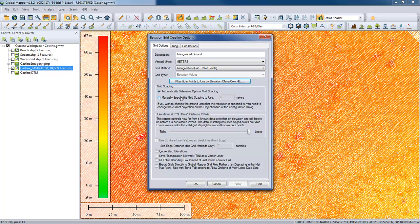Next we determine the resolution of our output terrain data — the grid spacing. The default is to automatically determine spacing based on distance between LiDAR points, calculated statistically. Or we can manually specify a grid spacing. This is basically defining the resolution, and very often that's a workflow requirement — for example, your client needs one-meter resolution. You just enter the values and it handles it automatically. You want the resolution to be close to what you actually got from the LiDAR data — creating a one-centimeter grid would just produce a much larger file with no additional benefit.